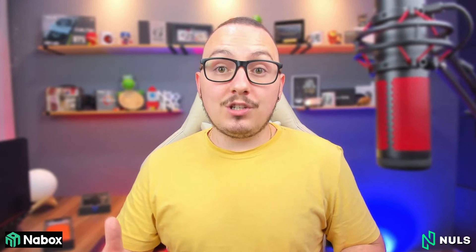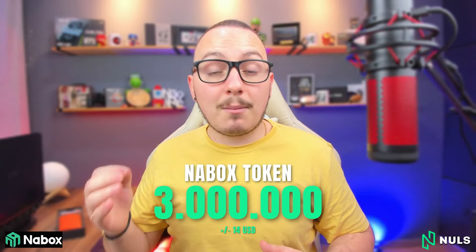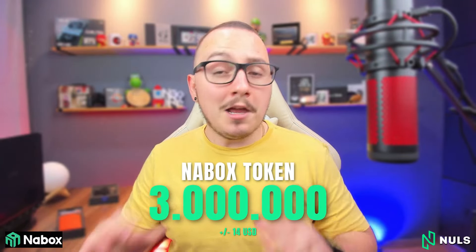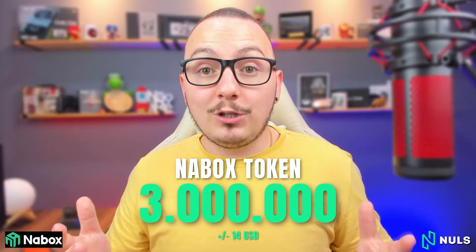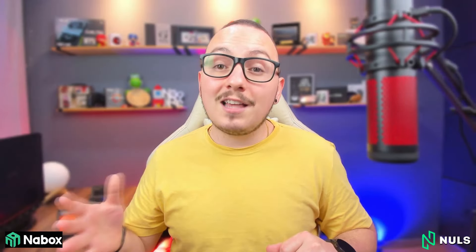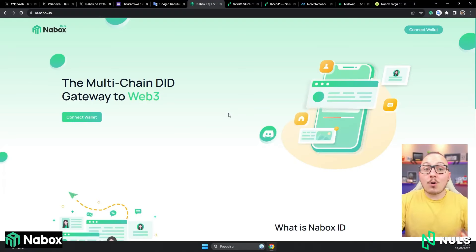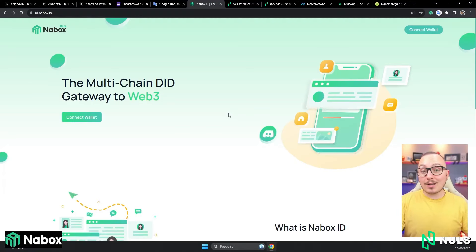But back to talking about Nabox ID, there is a cost for you to create your digital identity. In my case, I used the NULS blockchain. The current cost is about 3 million Nabox tokens. But don't worry, this amount is not worth much, at least not currently. It costs about 13 to 14 dollars.